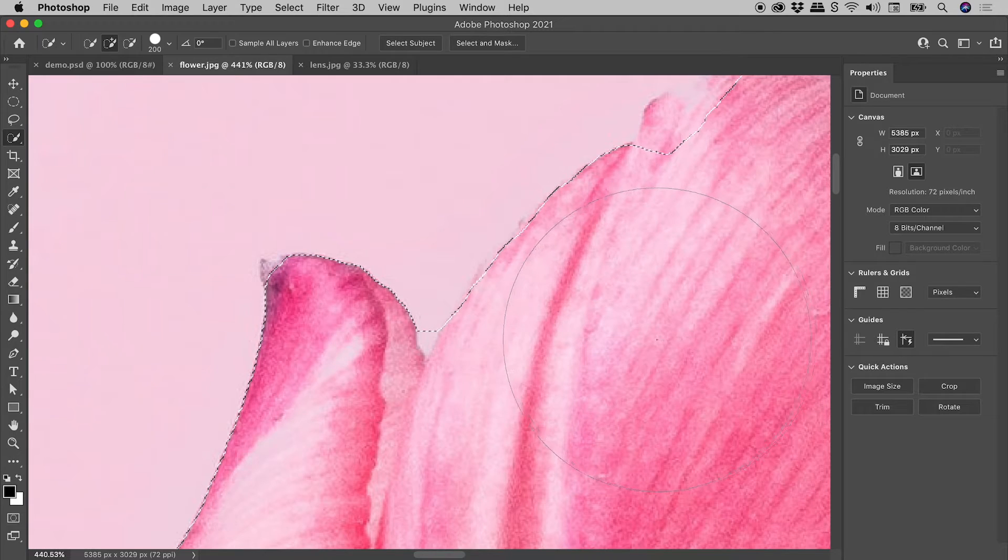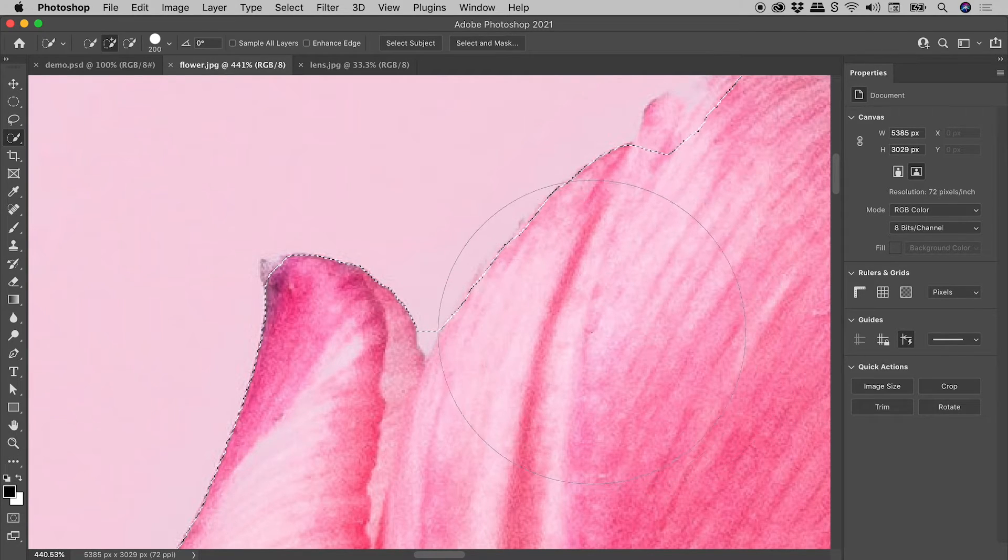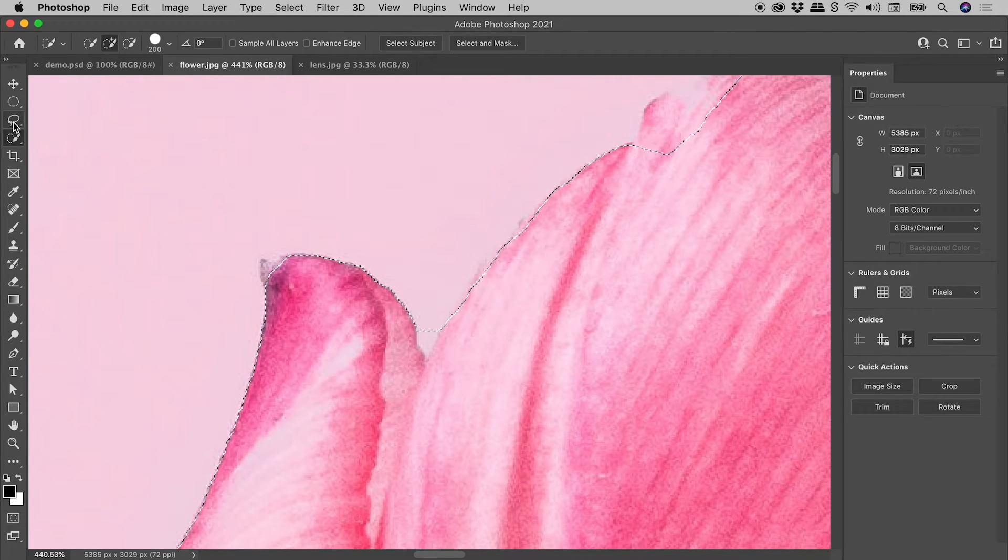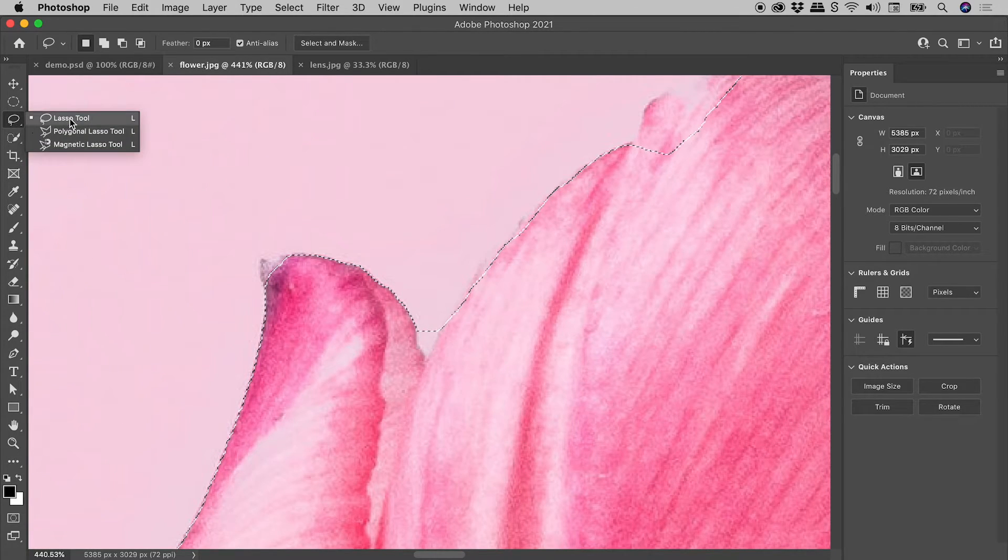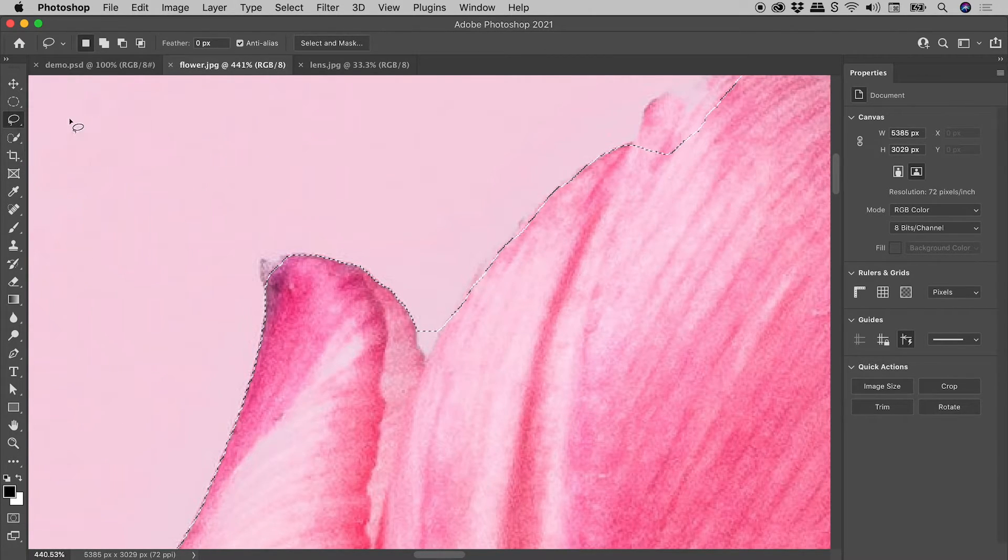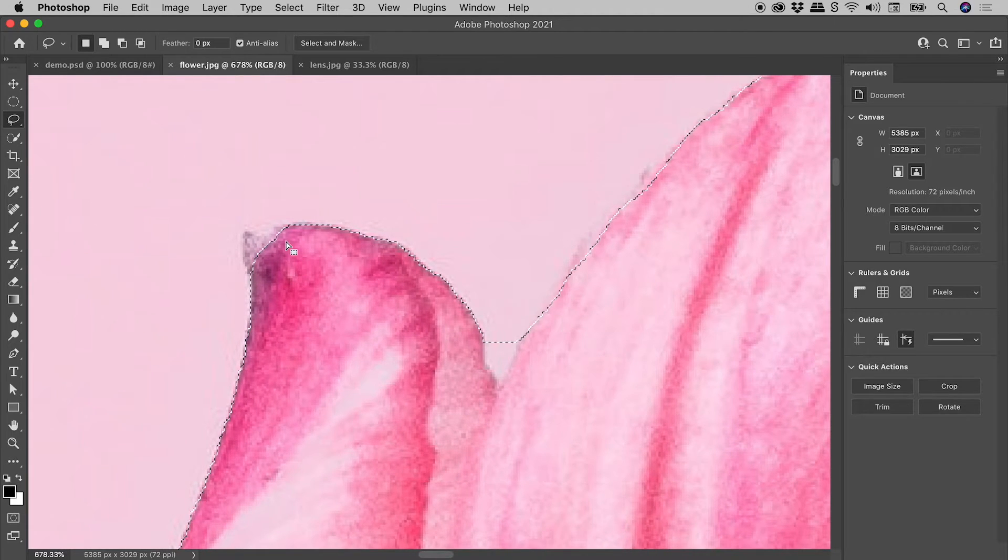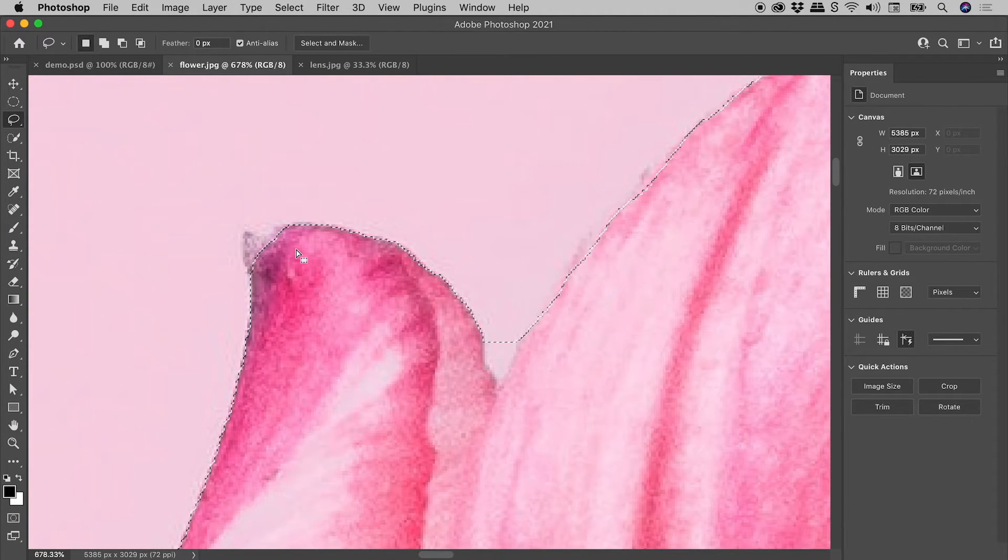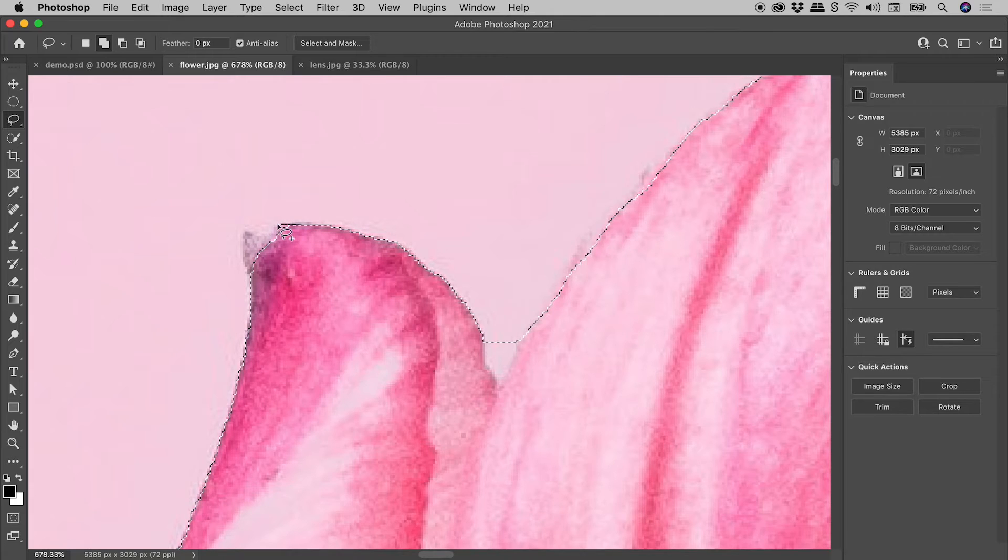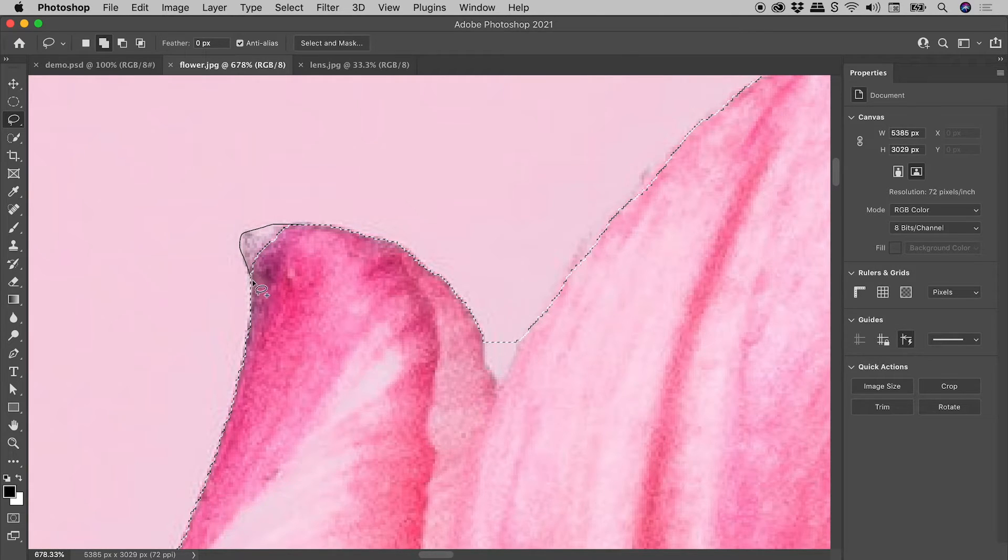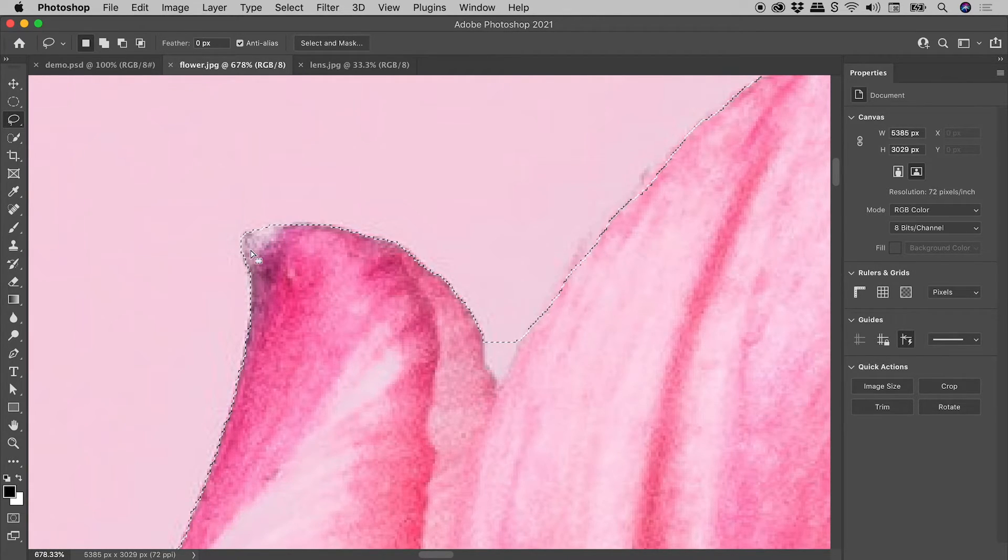We've definitely got a few problem areas. So let's go and grab the Lasso tool again. Now I wish to add this little bit of the petal back in. Holding down the Shift key, I can select that area like so. Fantastic. We've nicely added that in.